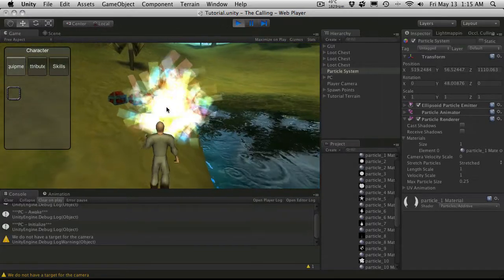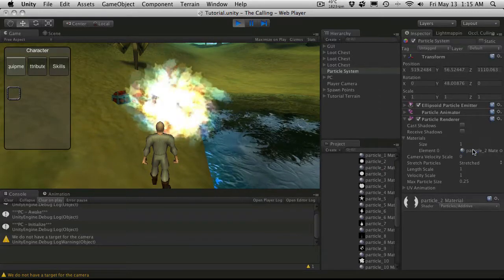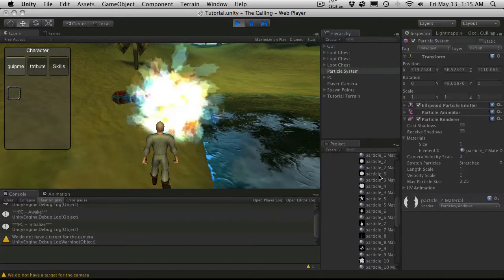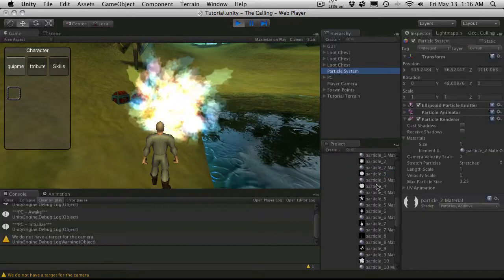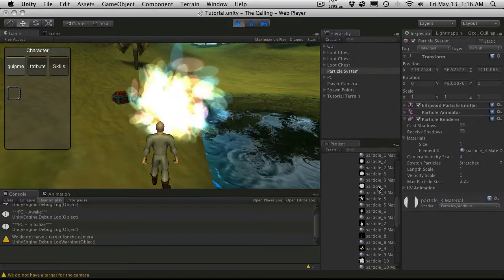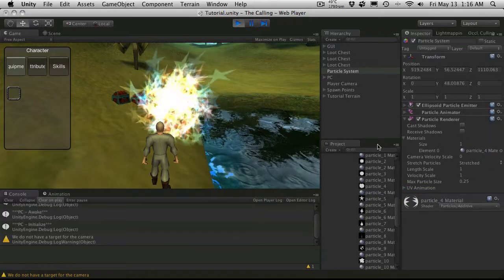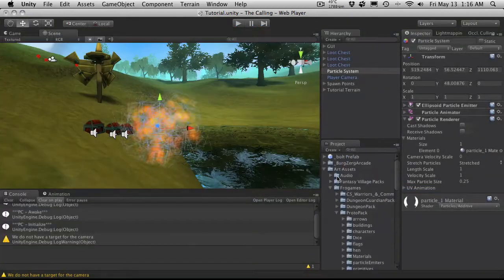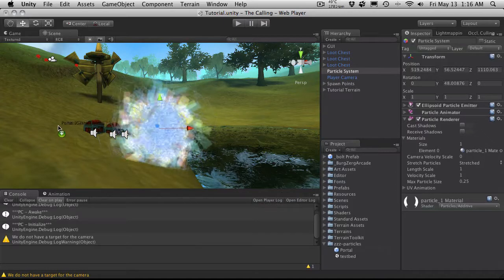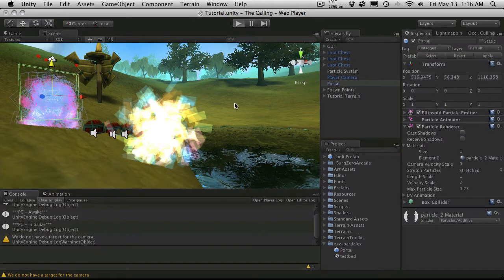If I had fewer particles, it probably wouldn't be so bright in the center. I'll keep dropping different particle textures on so you can see the different effects. Let's check out particle three, particle four — that actually kind of looks cool. I have gone ahead and used the exact same methods we've already covered to make a different particle system for my portal. I'm just going to drag and drop that onto the scene and take a look at it in game.